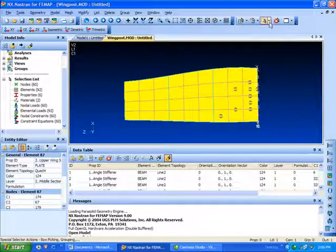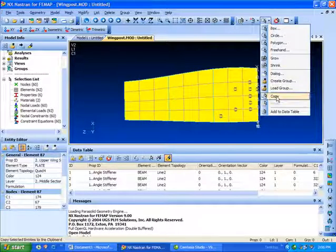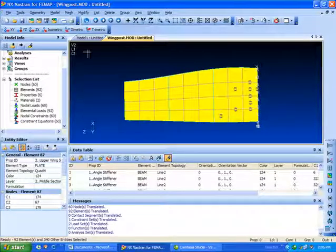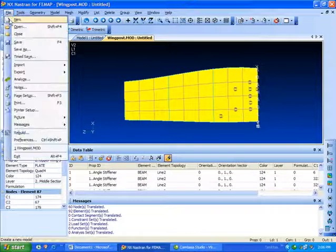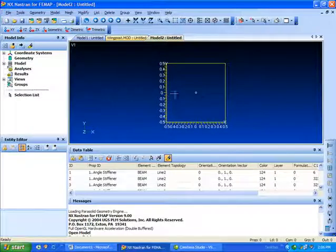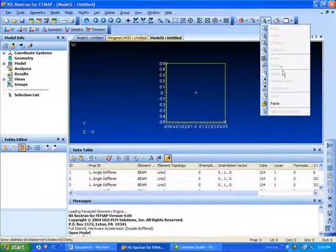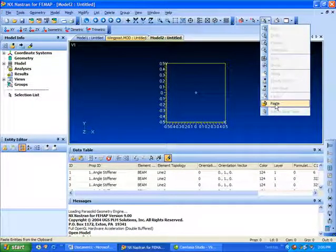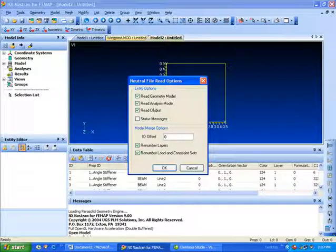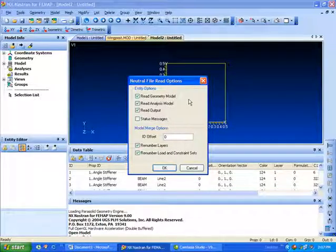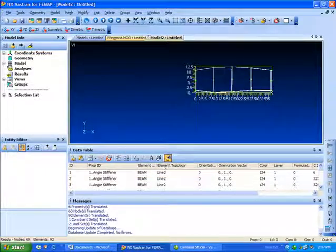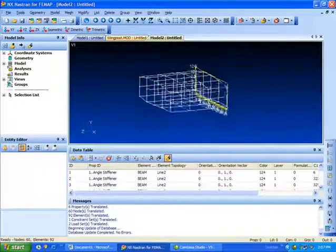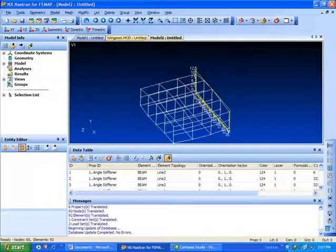The neat thing I can do here is copy this, start a new FEMAP model, and then paste it into that one. Some options on the paste: we can do an ID offset if we want to keep things from running into each other if we already had existing entities. In this case the model is empty, so I'll just say OK. Now we've basically created or copied a piece of our model over to a different model.